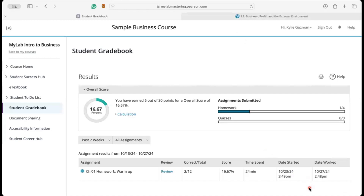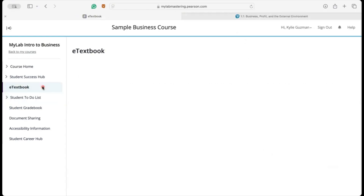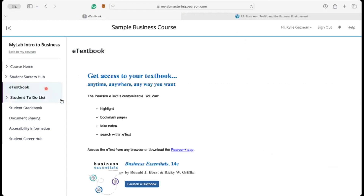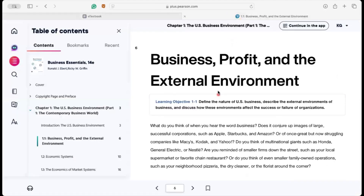You can access your Pearson e-textbook by clicking on e-textbook in the left-hand menu and then clicking on Launch e-textbook located right here. It will take you over to your textbook provided with the course.